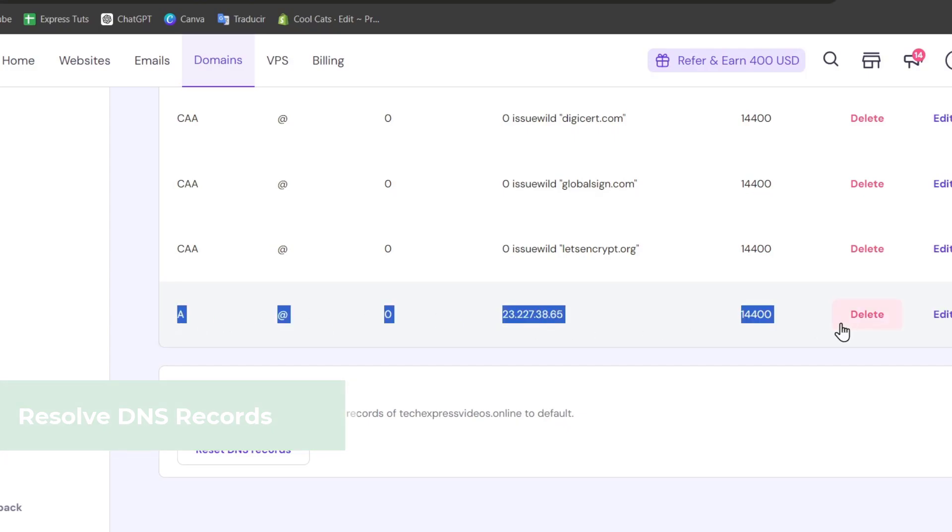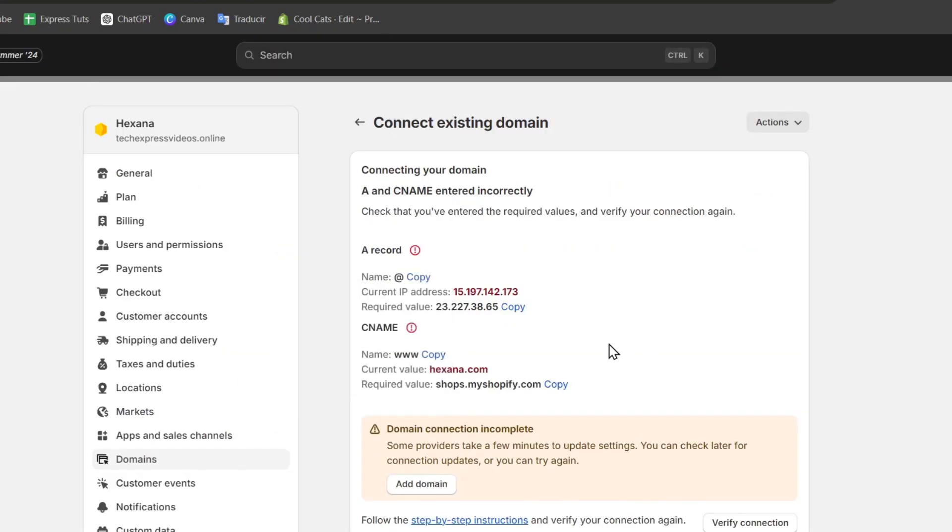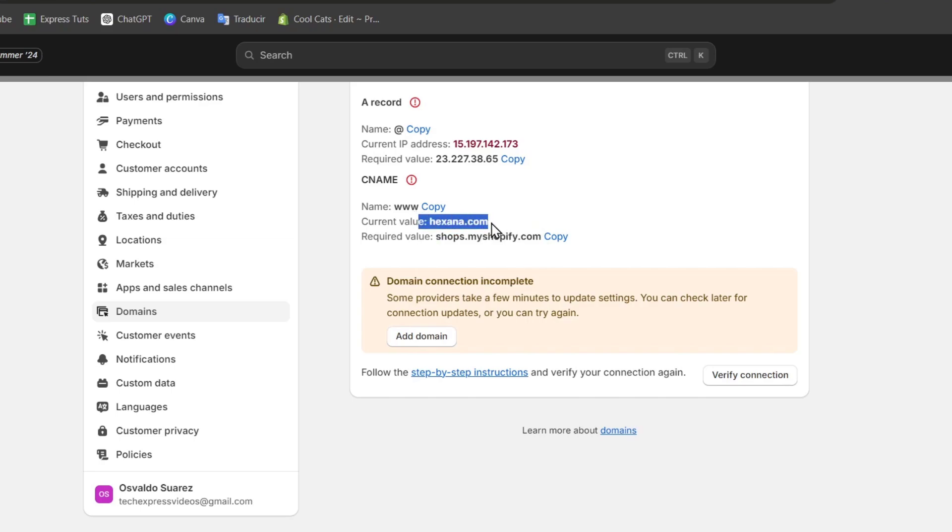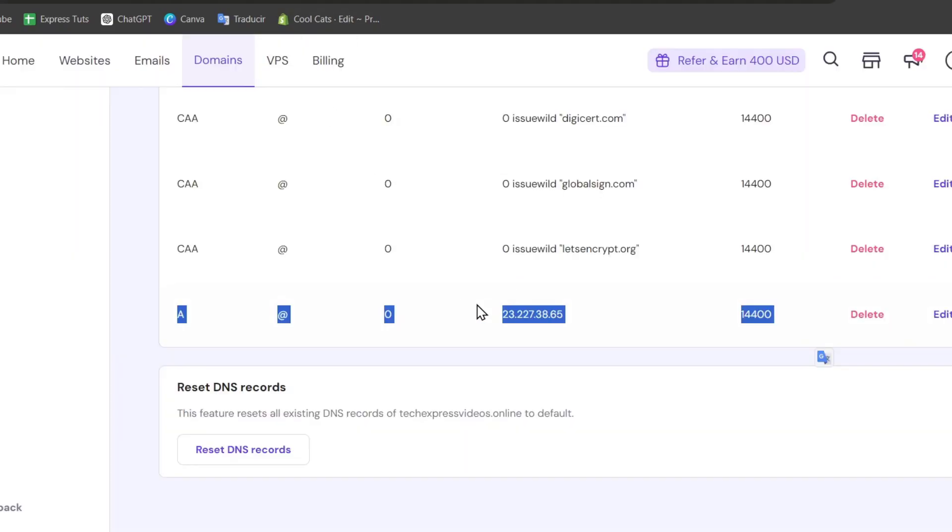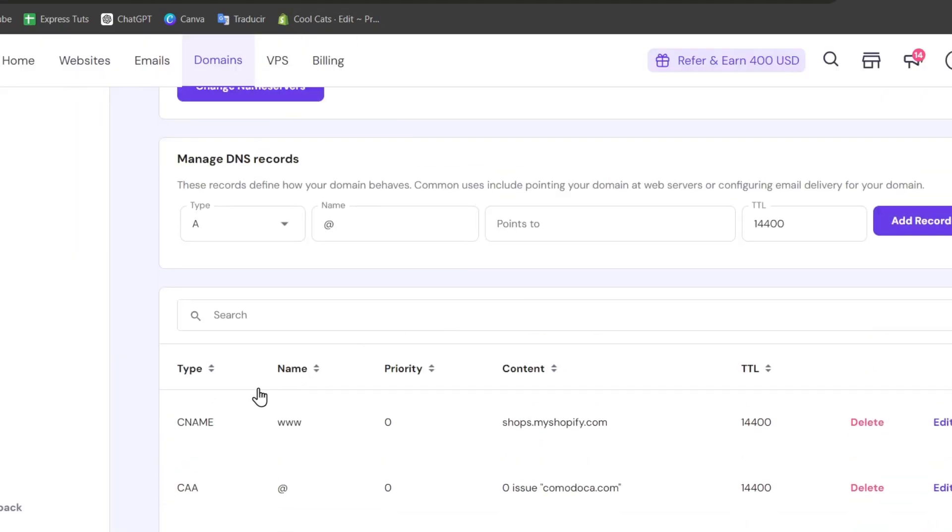The same thing with the second part, which is the CNAME triple W, the current value and the required value. So the current value should be deleted and you just need to make the transfer or replace it with the new required value. In this case, I only have one CNAME already been done, triple W, and the content has not been added in here.